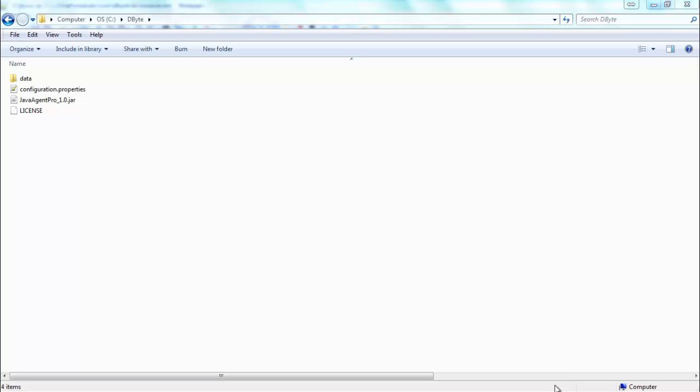Hello, folks. In this video, I will show you how to install and configure data collection tool for WebLogic.